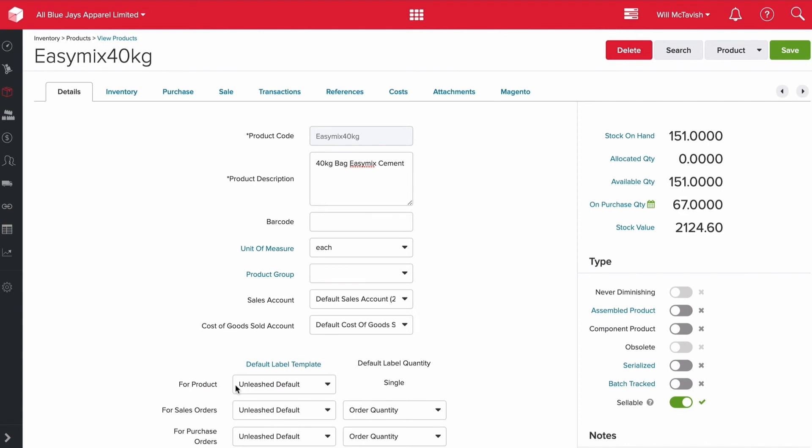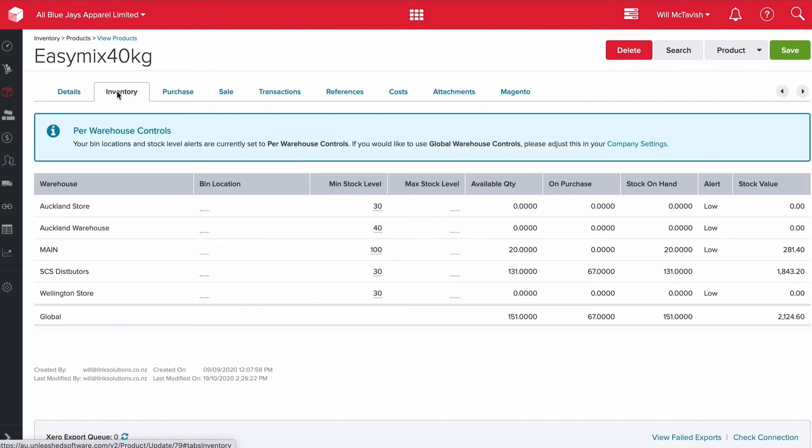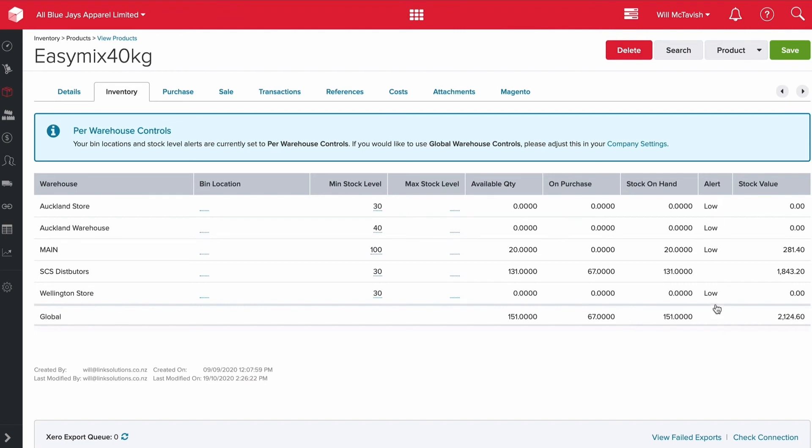If you go to inventory, you can see our different warehouses and how much stock on hand we have in each warehouse, and also the minimum stock level we want to carry for each warehouse. You can see if you've got low stock alerts in here as well. You can see SES distributors - we have 131 units on hand, 67 on purchase, and 30 is our minimum stock, so we've got no alerts sitting here for this warehouse.